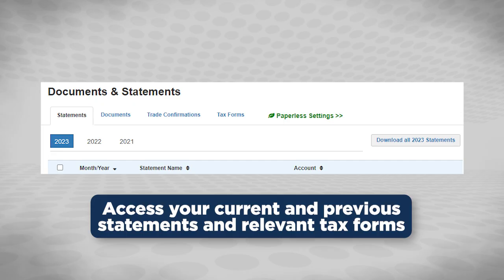Now back to our original point with the tax deadline quickly approaching on April 18th. If you are sitting with your CPA or accountant or need those tax documents very quickly, there's a tax forms tab. You can look at the previous year and years before that as well, if your account dates back.